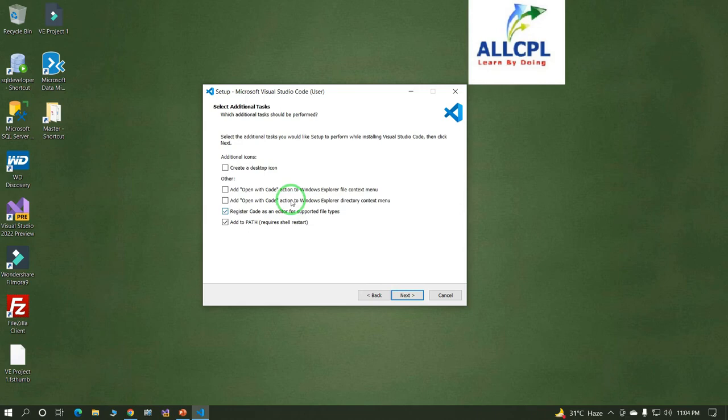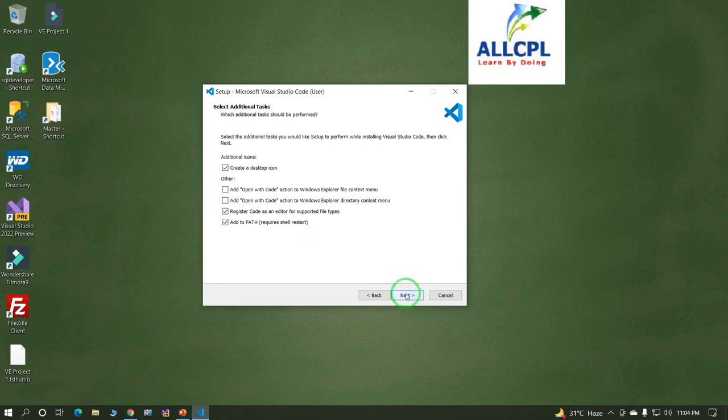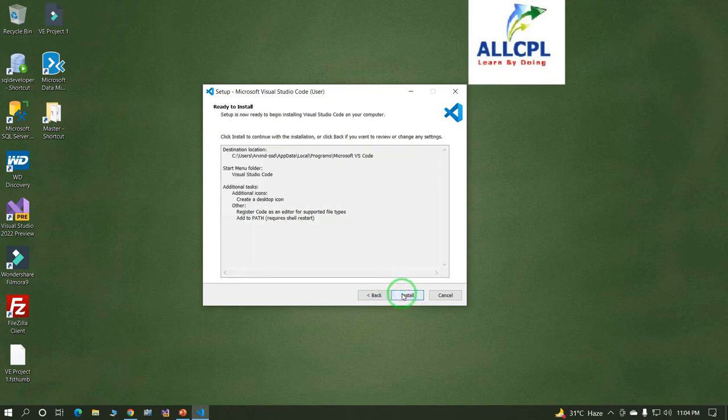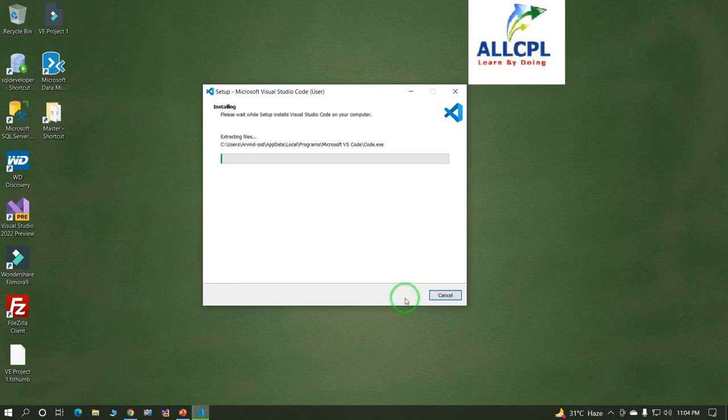Click on Next. You can select 'Create a desktop icon.' Click on Install.